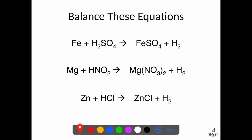Let's look at the answers. I'll work through these quickly — you can pause to double-check. The first one: one iron on each side, two hydrogens on each side, one sulfur each side, four oxygens each side — that one is actually already balanced.